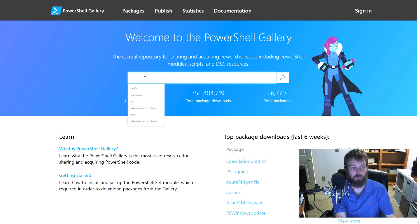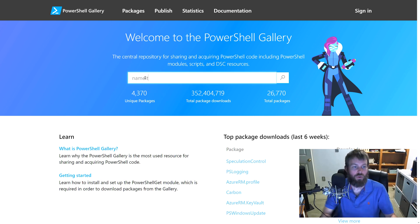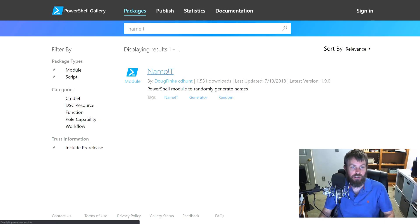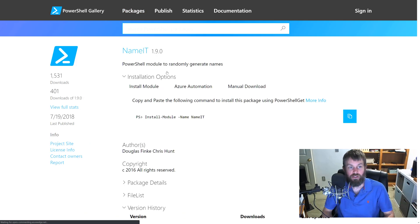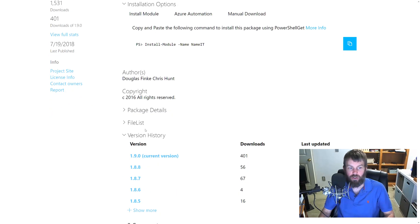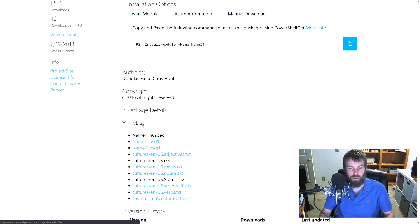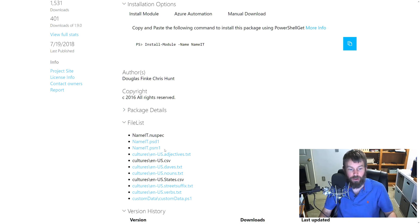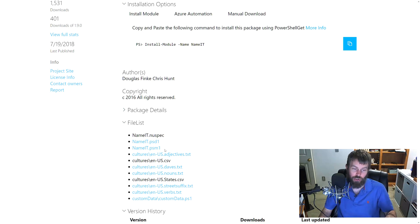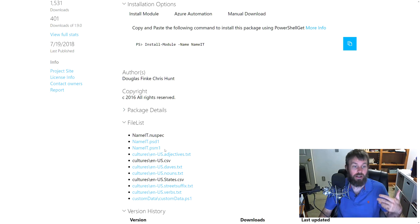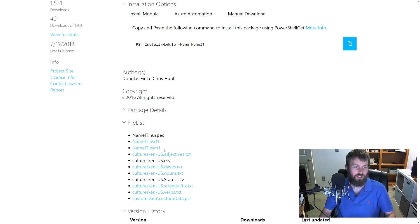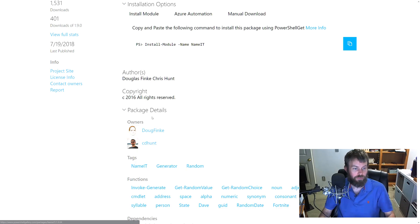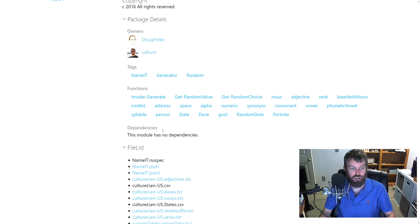Let's search for this module called NameIt. As you can see, there is a single module available there and we can come down and look at the file list. We can see that because it's a PSD1 and PSM1 module file, it is a PowerShell script module. It wasn't written in C# and compiled into a .NET assembly, so we know it's just a native PowerShell module, pretty much just plain text there.